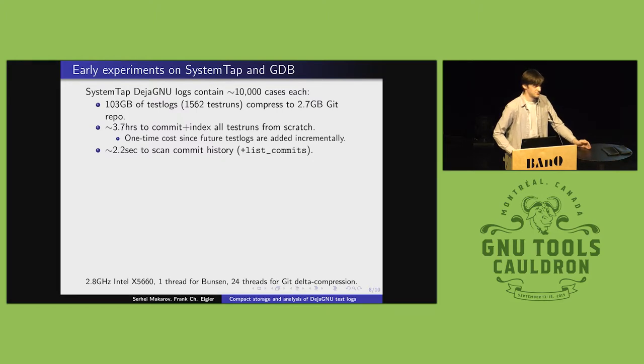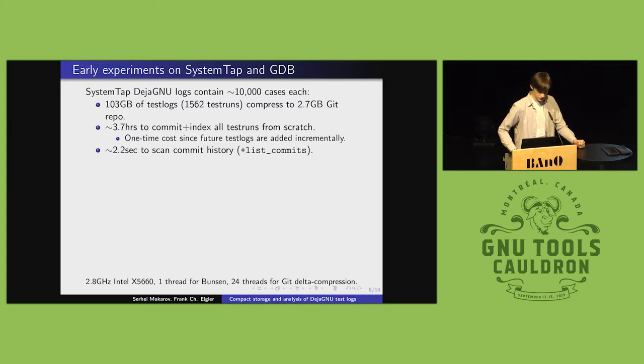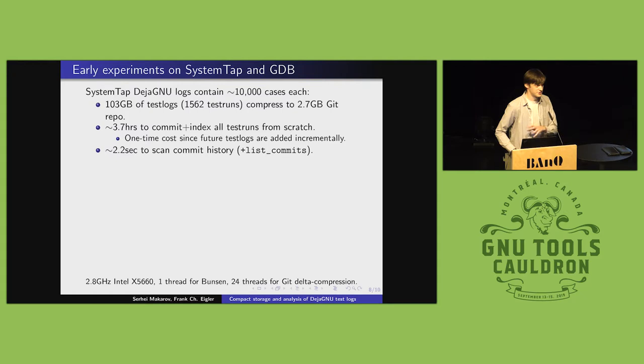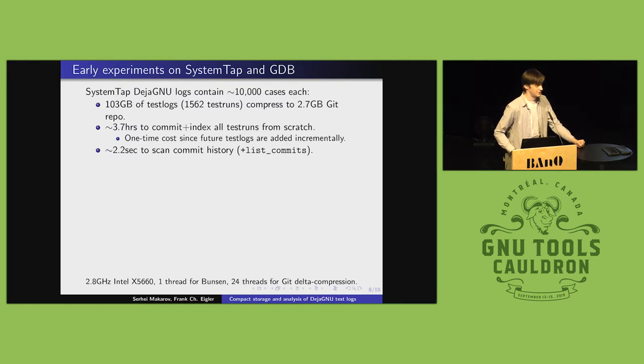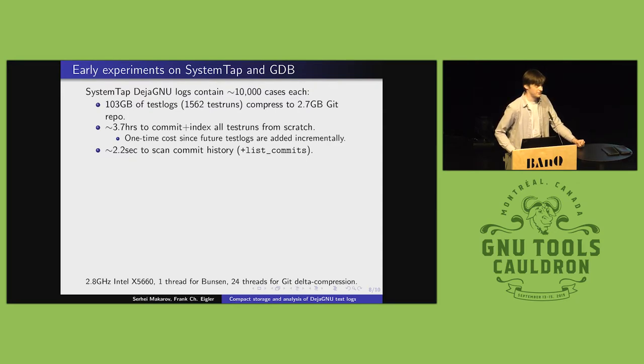To index all of these test logs from scratch took me about four hours, but that four hours is going to be split across the year of testing it takes to actually generate those logs in practice. And I can then query that indexed repository in more or less real time.